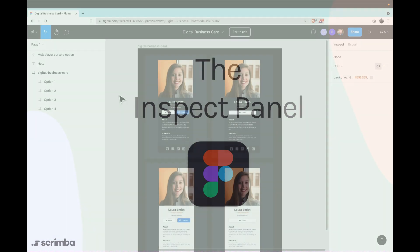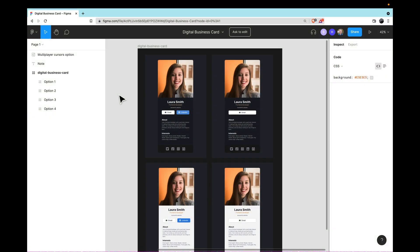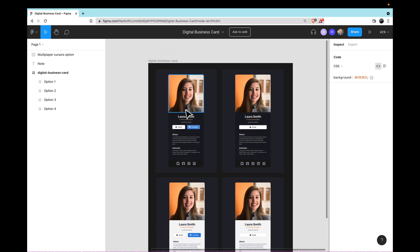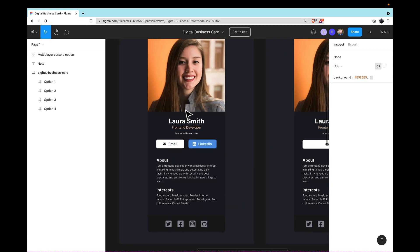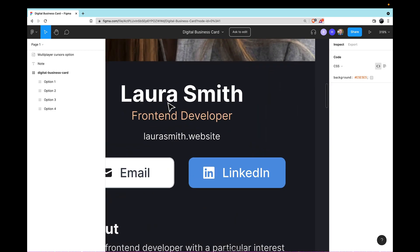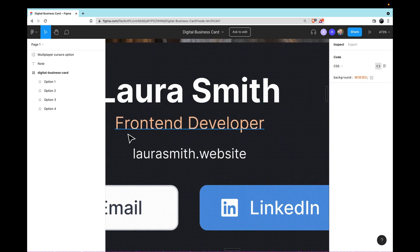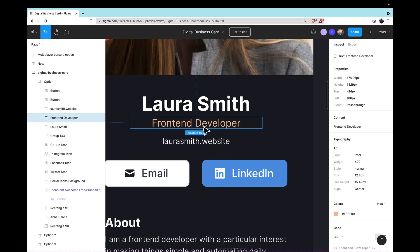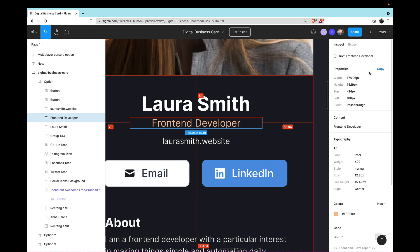When you're using Figma as a developer to build a design in code, one of the most important things is to learn how to select the correct thing on the page. Let me zoom into this first option here, and let's assume that what we want to do is figure out what color this text Front-end Developer is. Fortunately, all I really need to do is click on it, and you'll see that on the right side, we have a lot of additional information that is given to us through Figma.